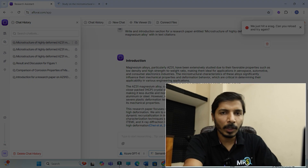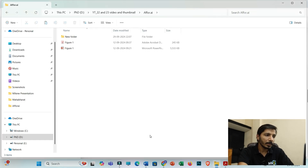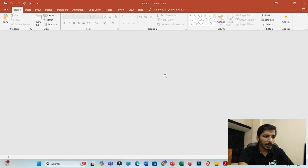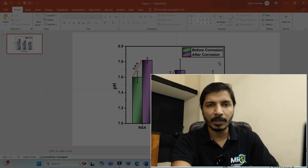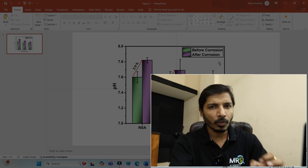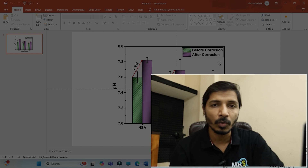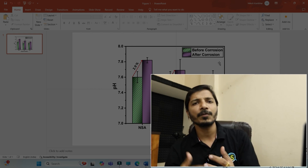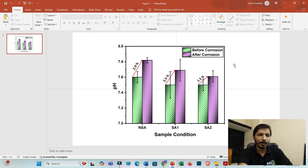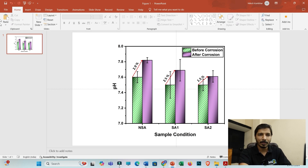If you want to take help of Elicit AI to write your results and discussion section for your research paper, you can also do that. Let me discuss one example. Everything cannot be generated — if you think you can generate an entire research article using AI tools, you might be wrong, because you can't do that. You have to carry out experiments, generate results, analyze the data, and then take the help of AI tools to make your document excellent. For example, I have carried out some experiments, analyzed data, and generated this graph.